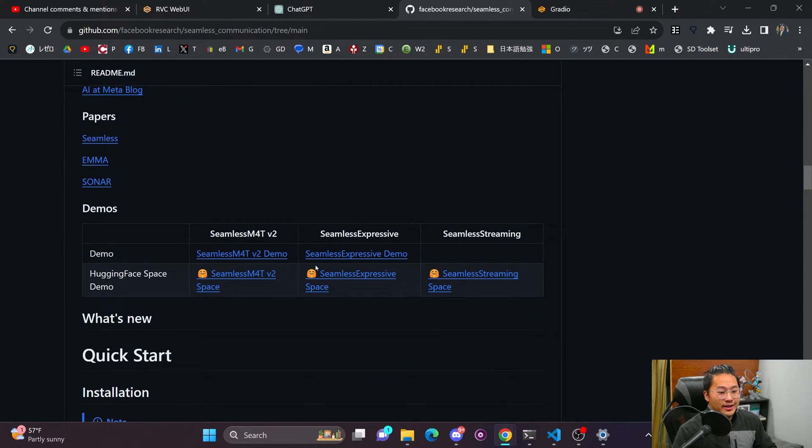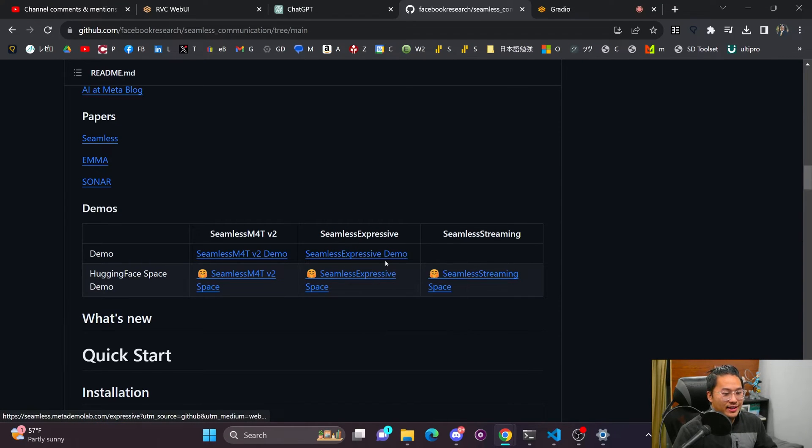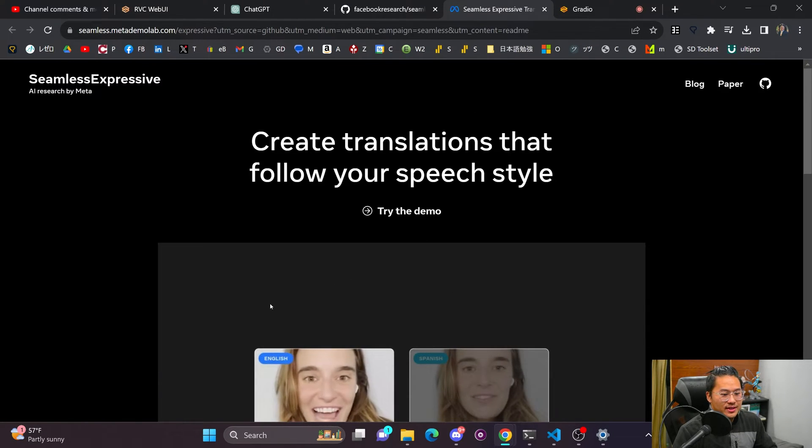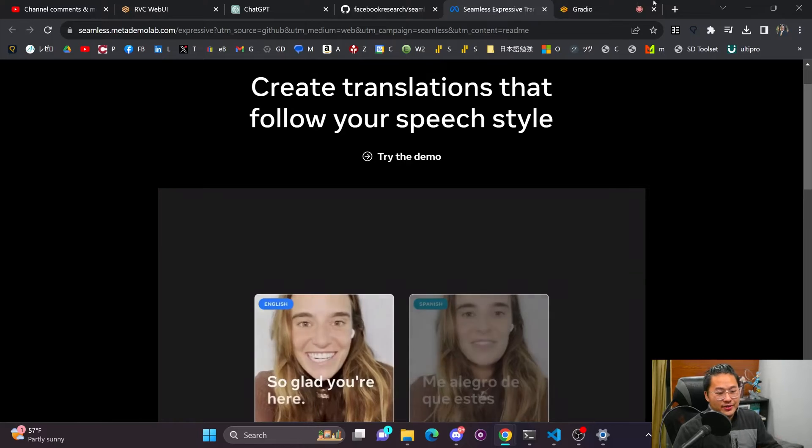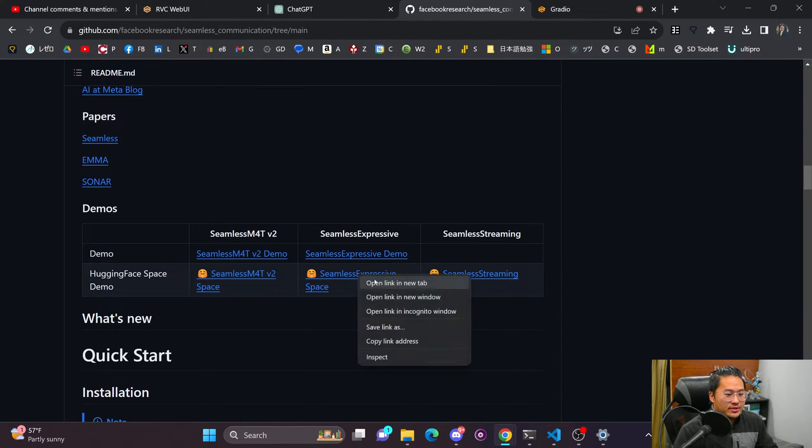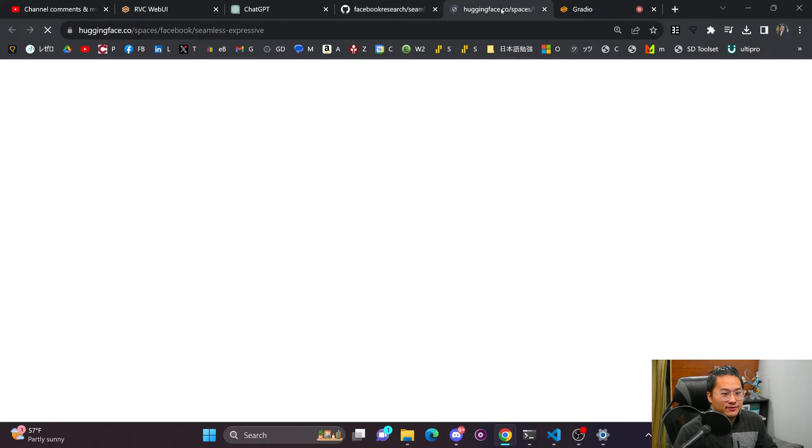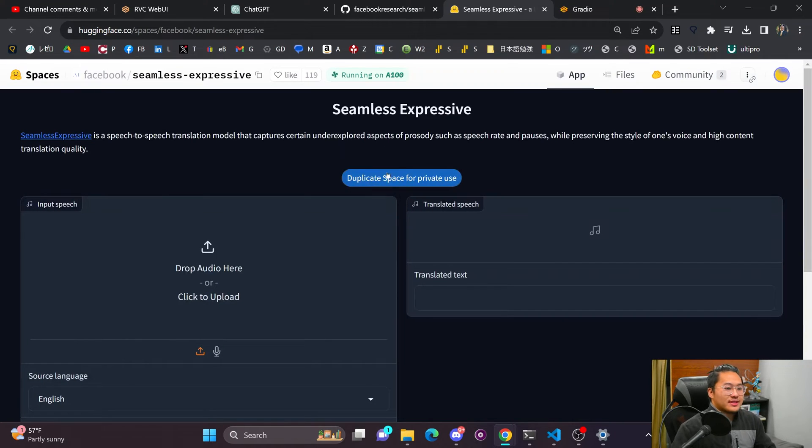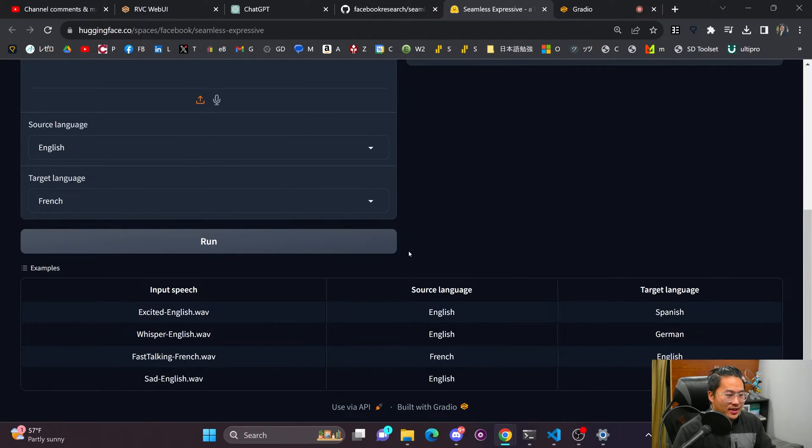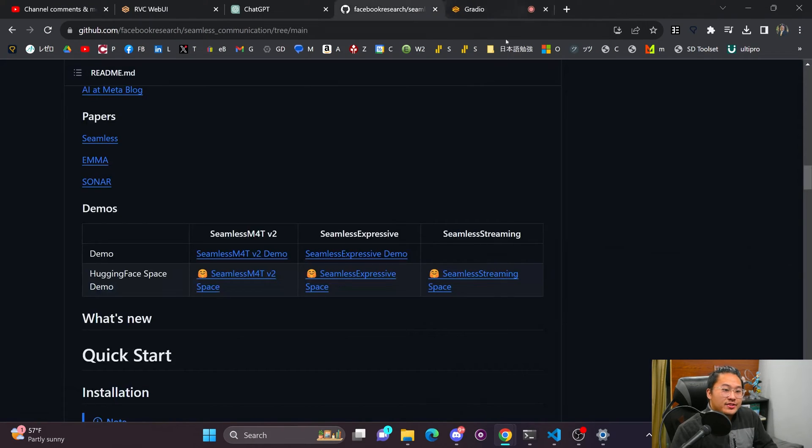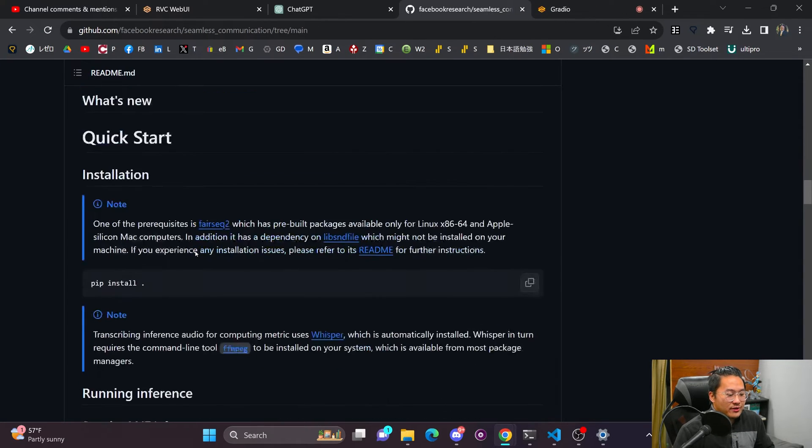So there are some HuggingFace spaces that you can run this on and a demo. So if you go here, you can see that you can try out the demo. And then if you go on to the Expressive page or Facebook spaces, you can see that there's a kind of an example page that you can use and try it out yourself.